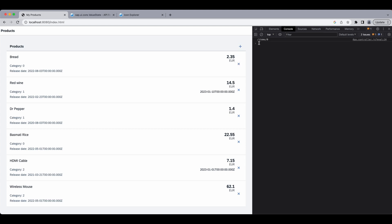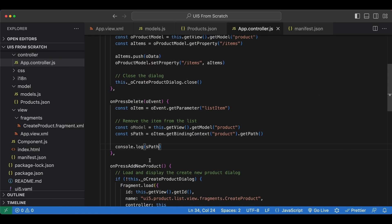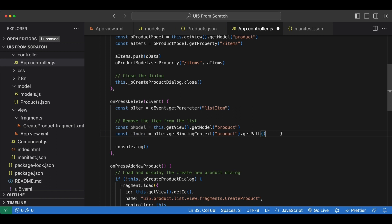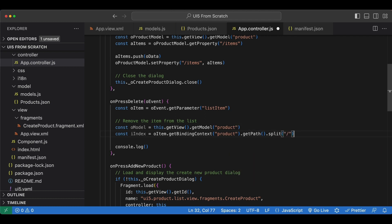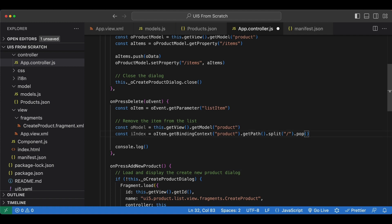So the binding path is slash items slash zero. Second one is slash items slash one, and so on and so forth. So all we need is this index here. So let's go back. Name this iIndex again. And we just want the last character after the last slash, so let's split this path at the slash characters, and since we want the last element of this array we just call pop.